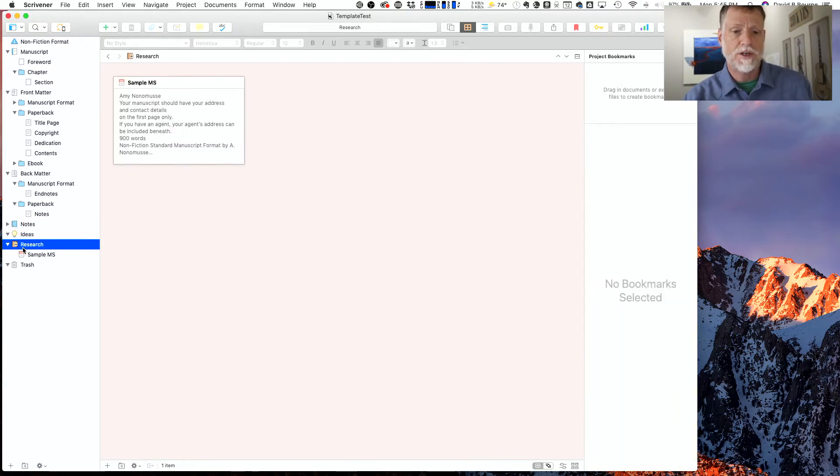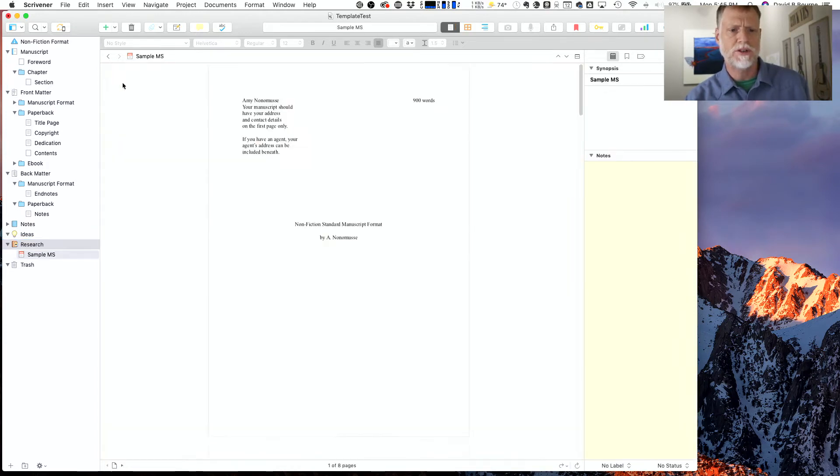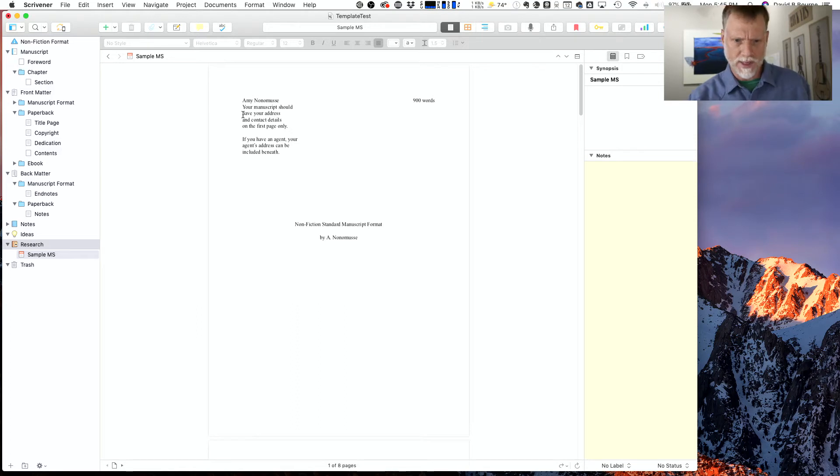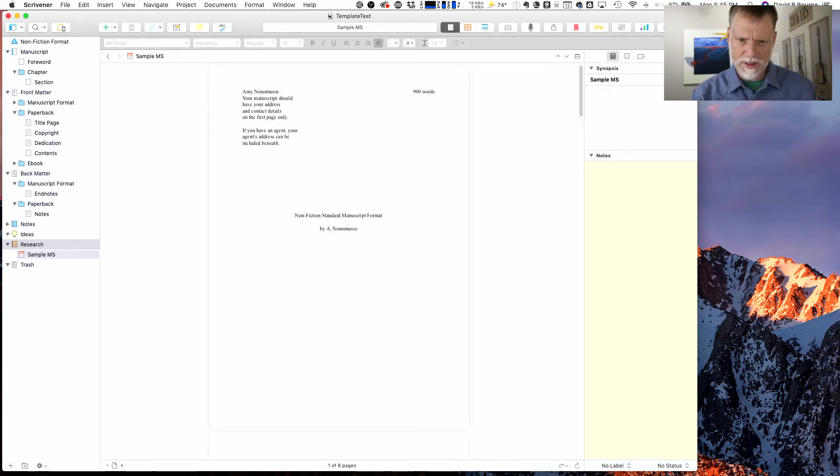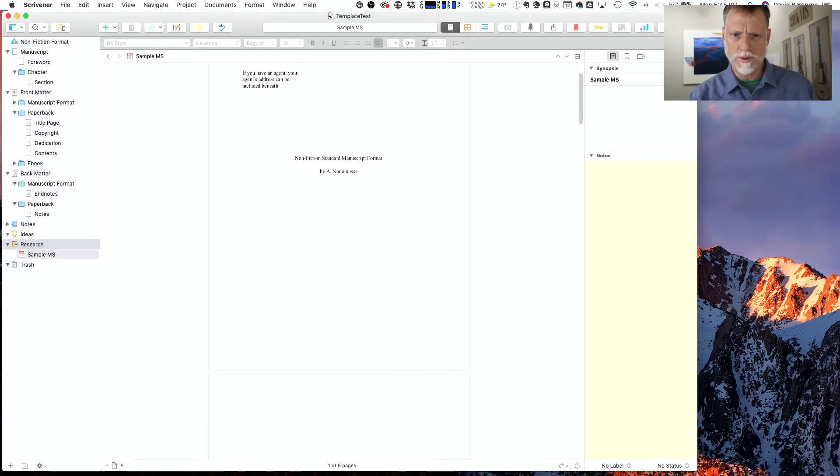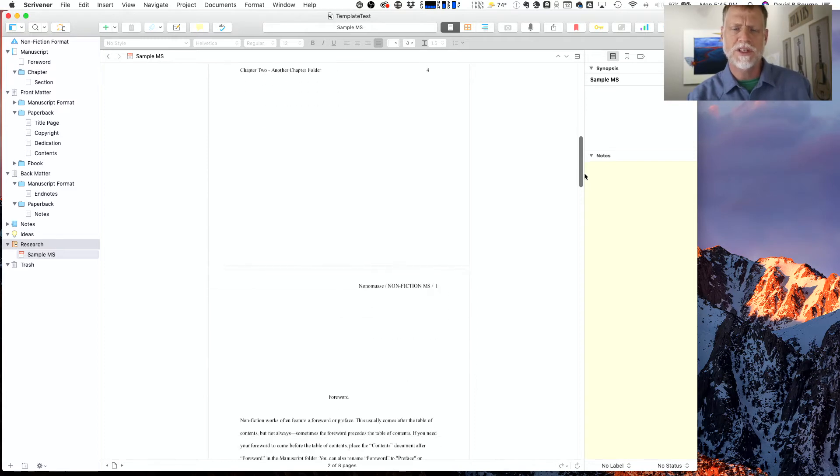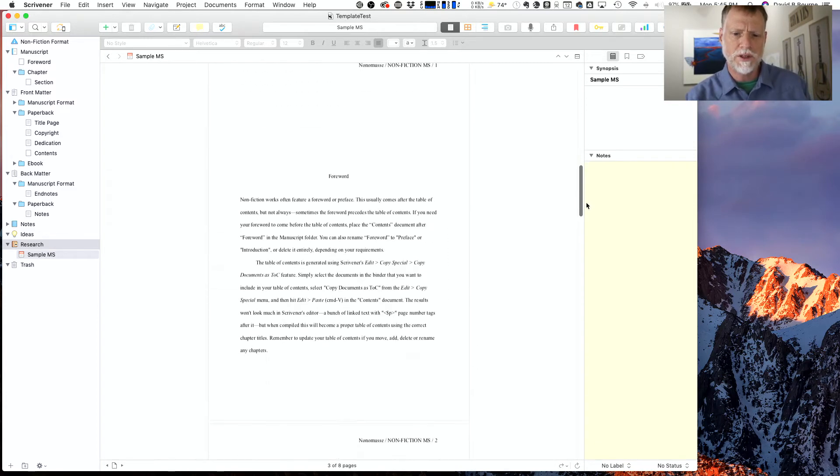Then just research is where you could put scraps of information. It goes ahead and puts a sample manuscript in here, so if you're wondering what a final manuscript might look like, this is what it looks like after it's compiled. You can just scroll through here. Let me grab the scroll bar just to kind of show you.